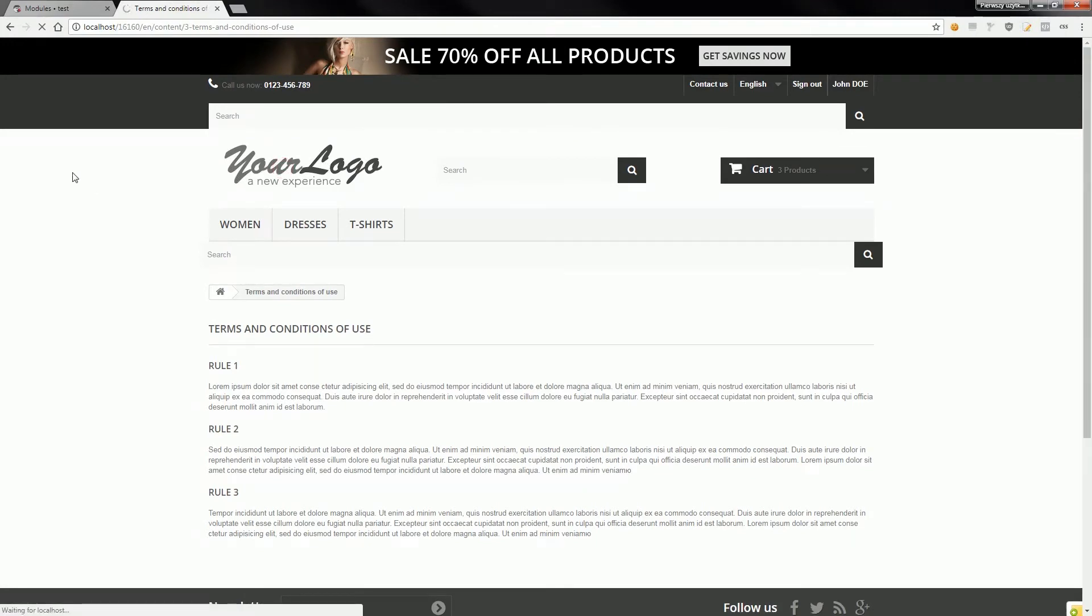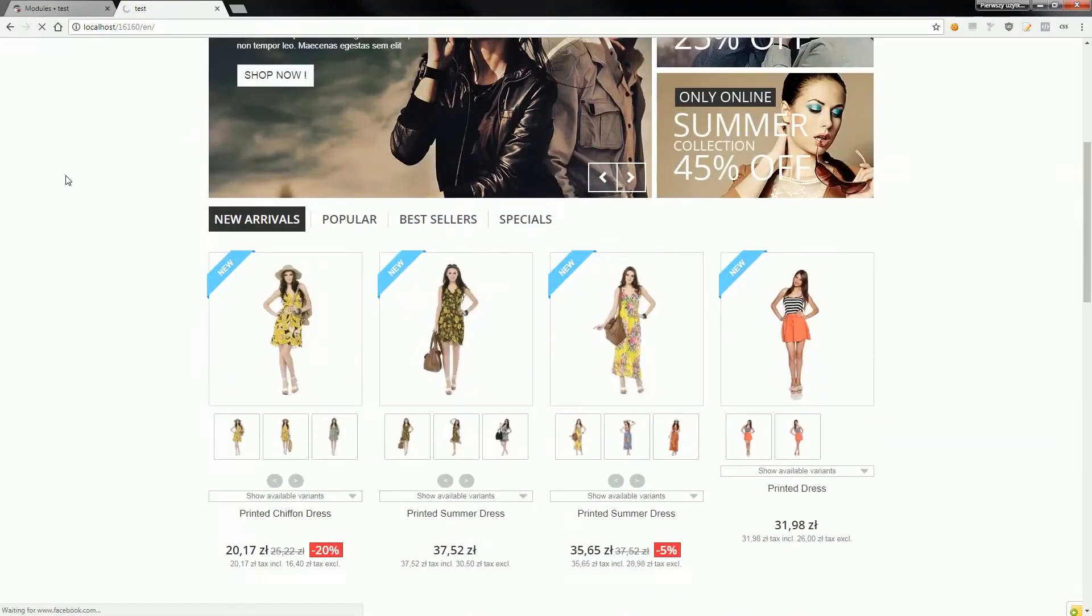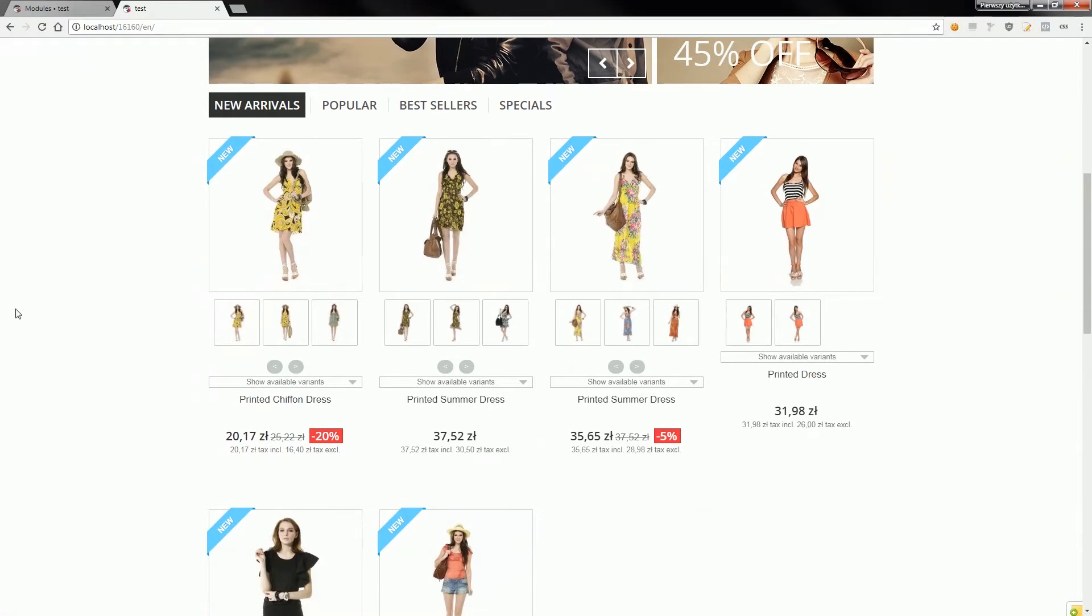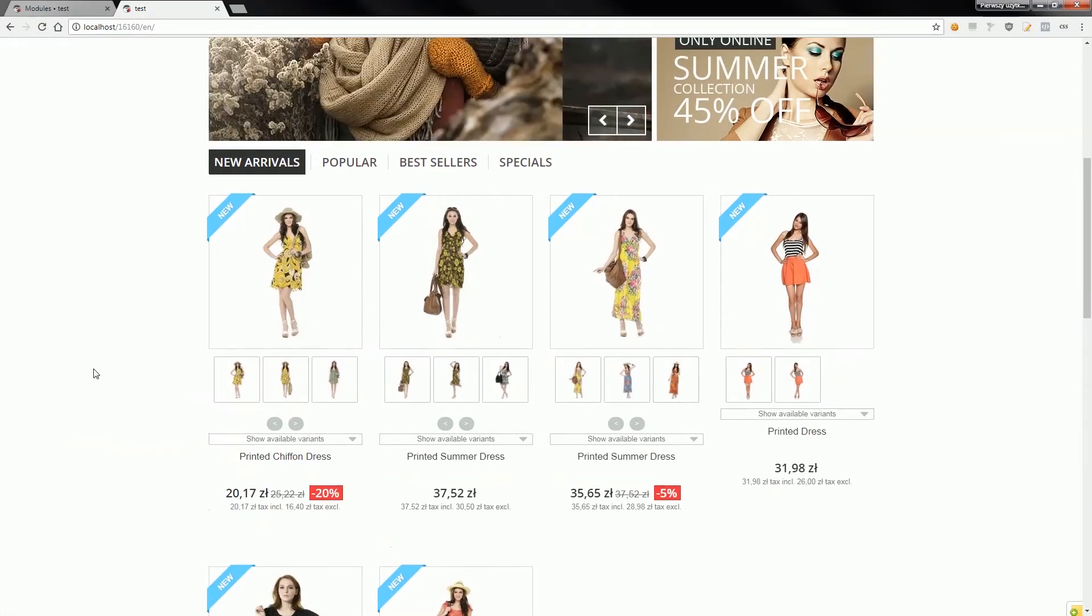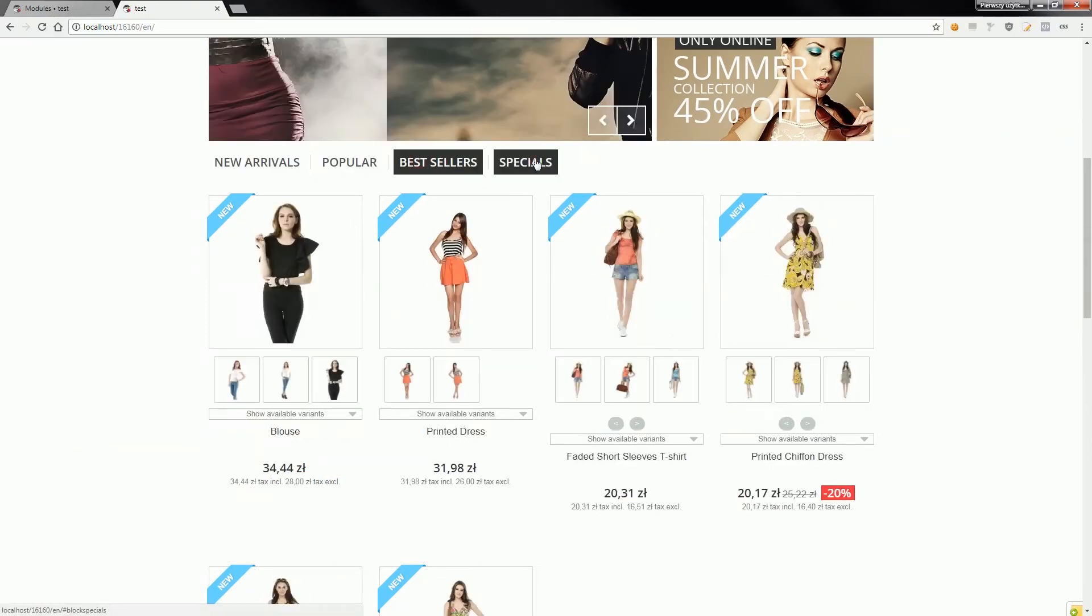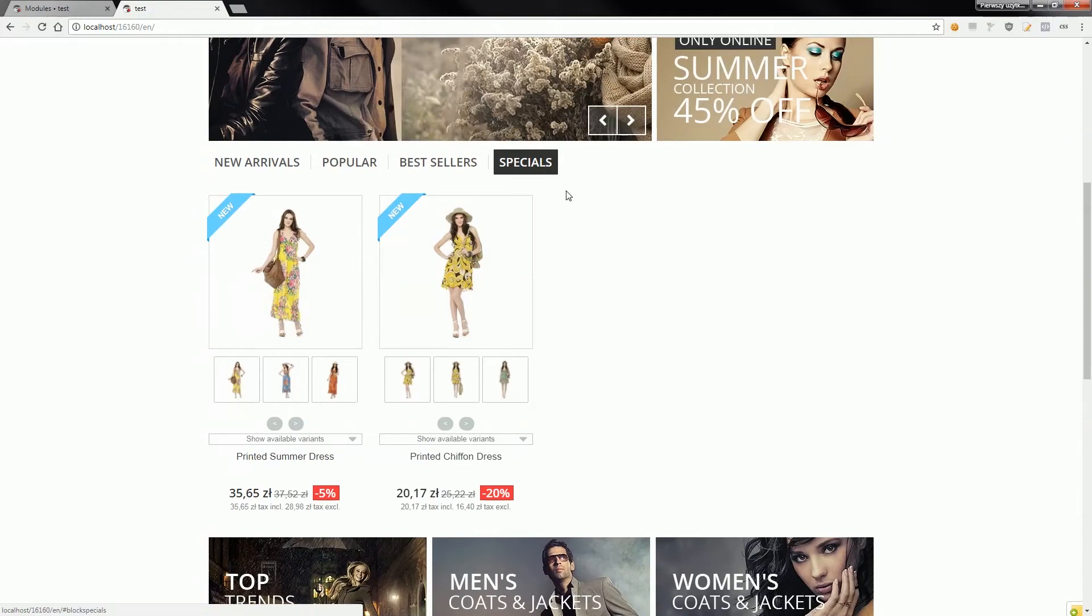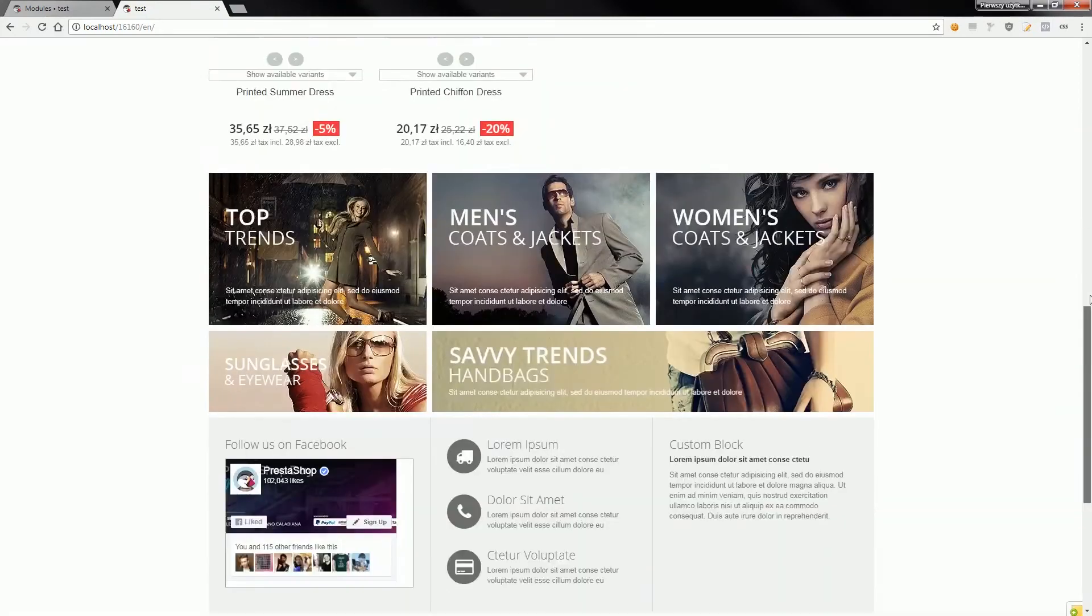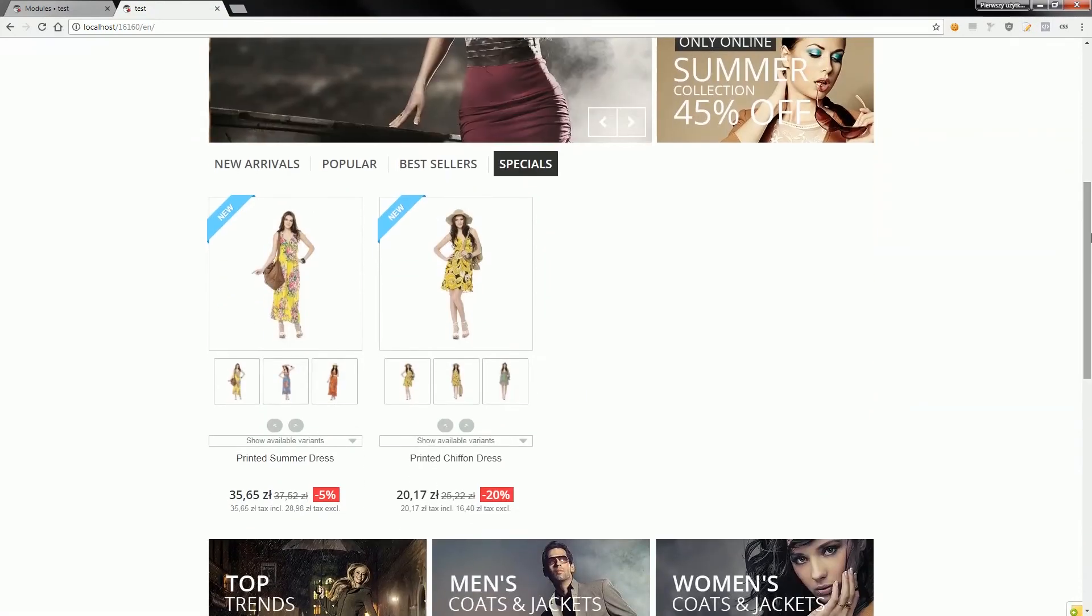you will see that the module includes two prices for homepage products. You can see them below the price here. If you switch the tab, you will see that it includes both prices everywhere the module shows prices.